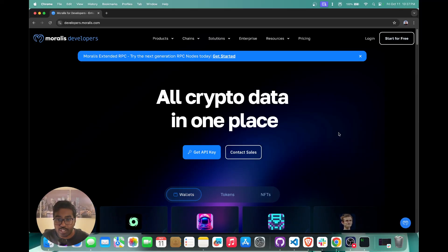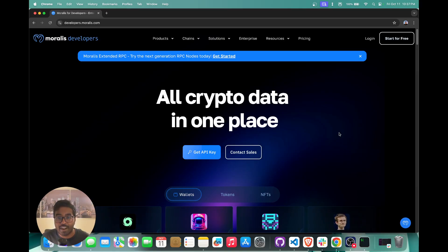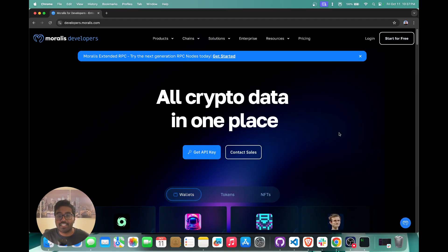Hey, welcome back to another Moralis video. My name is Barat, and in today's video I'm going to be showing you how you can fetch all the token pairs and liquidity data for a given token address in just one API call. So let's get started.